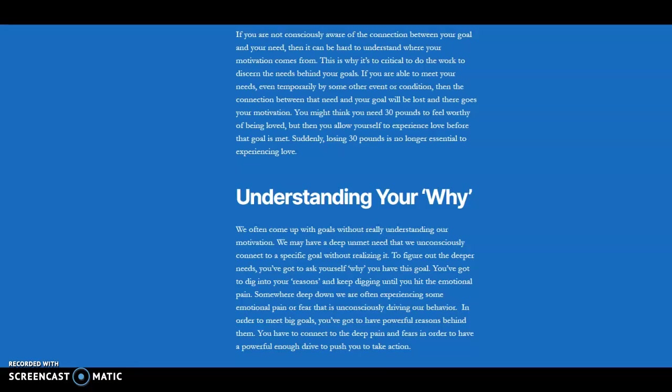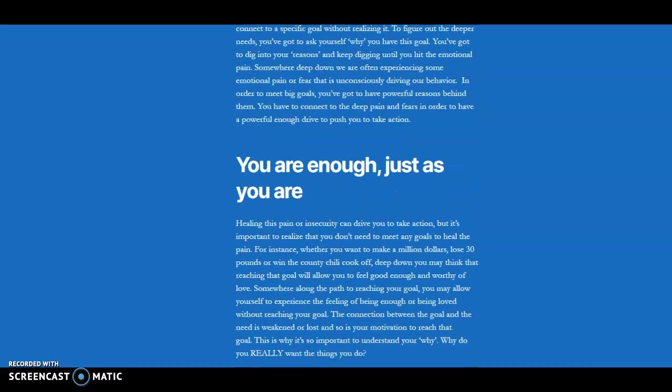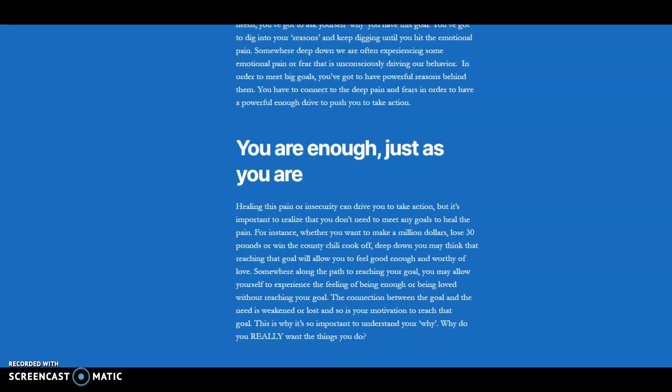But the truth is that you don't need to lose 30 pounds to be enough or to feel loved. You don't need to make a million dollars to be enough and to feel loved. Once you figure out how to meet your own deepest personal needs, regardless of your circumstances, then you can feel confident and comfortable in the person you are and you can start to pursue the goals that are really important to you.